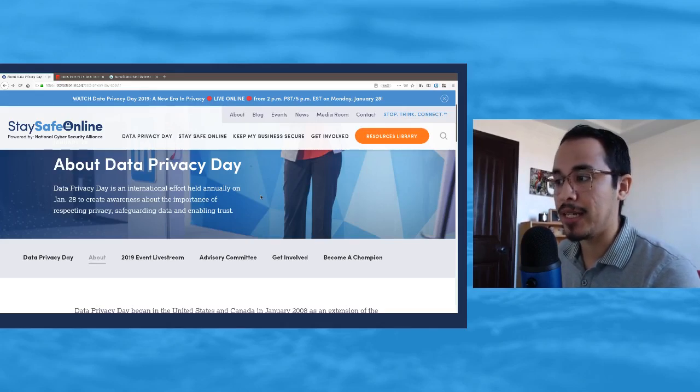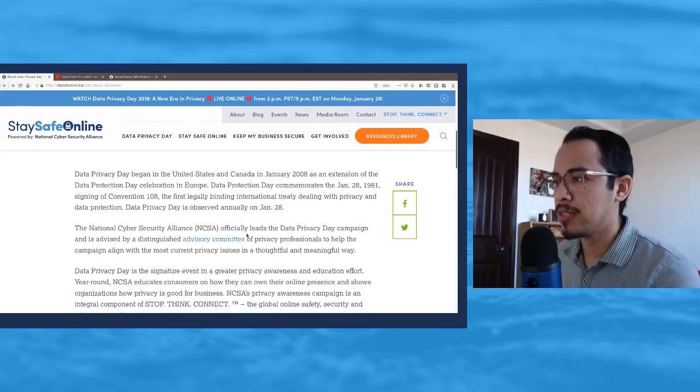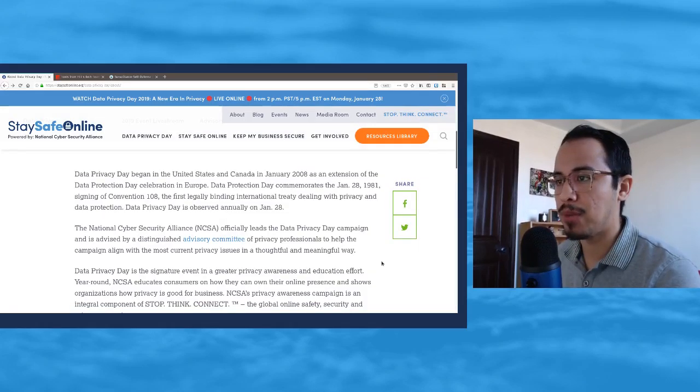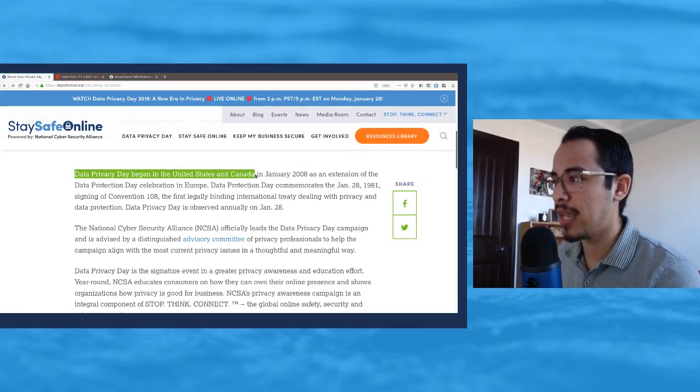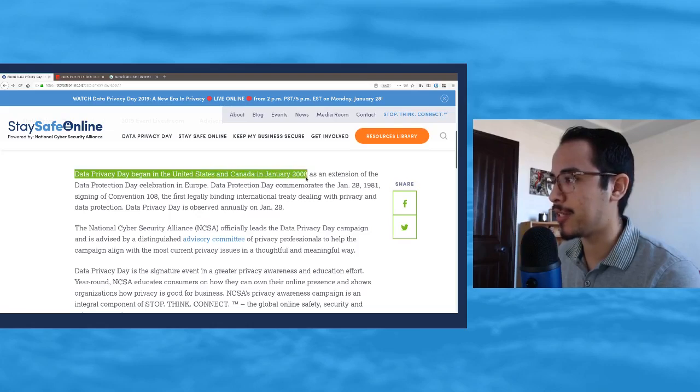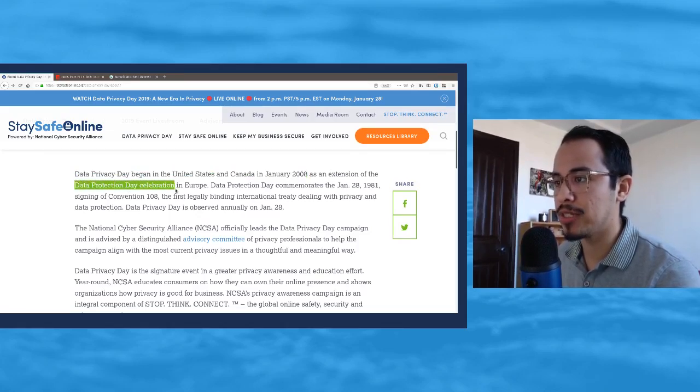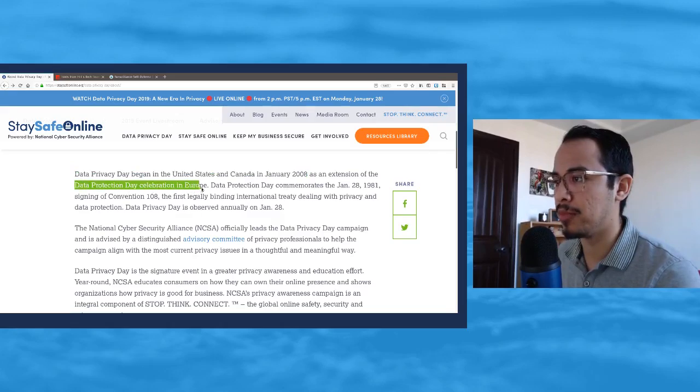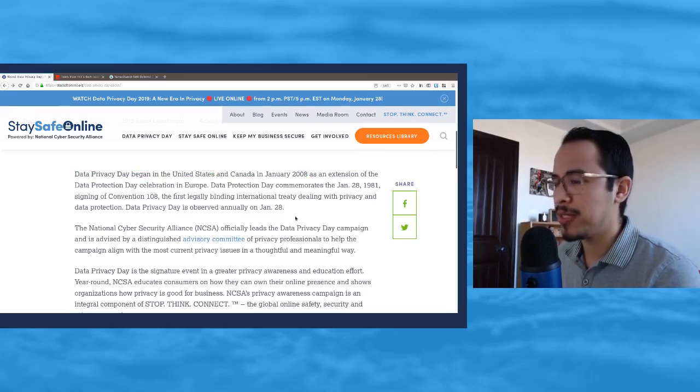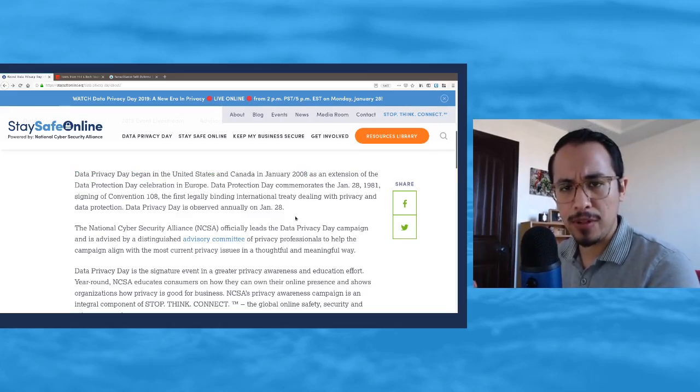It says here also that Data Privacy Day began in the United States and in Canada on January 28th as an extension of the Data Protection Day celebration in Europe.